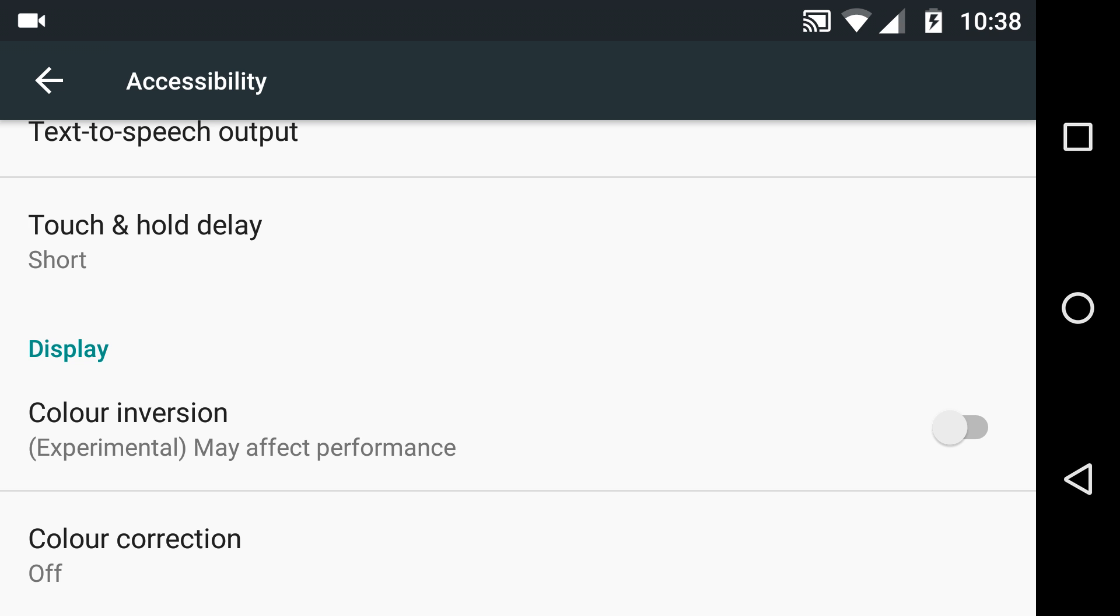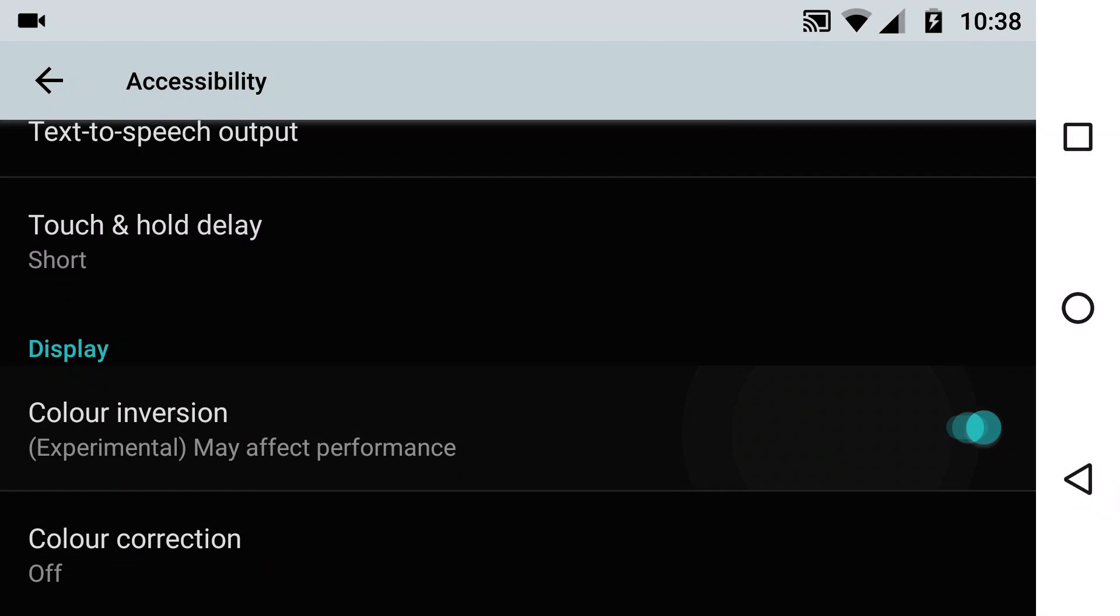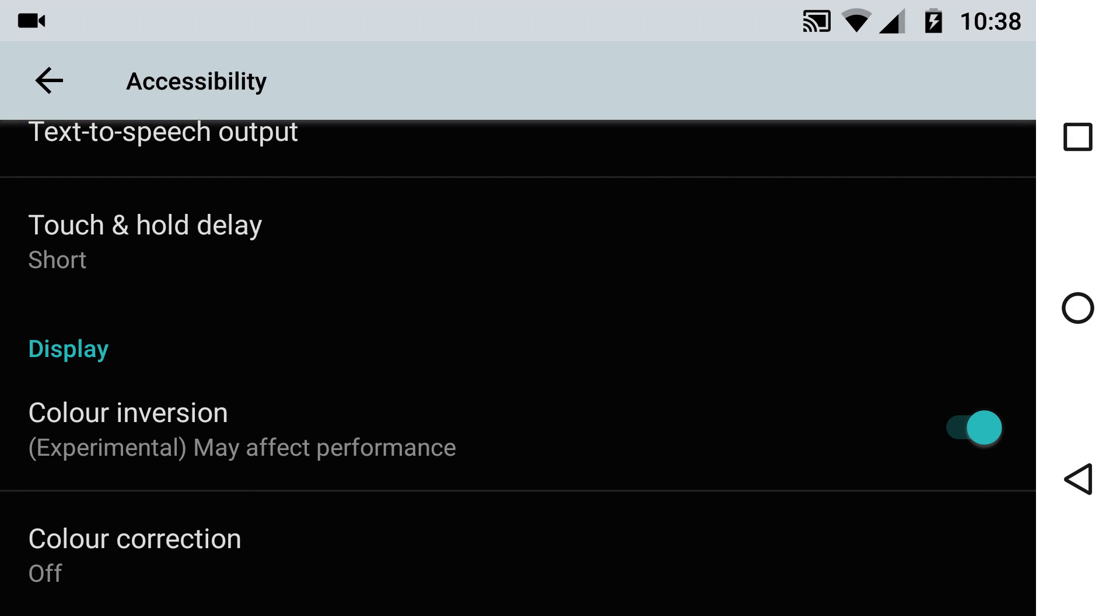Watch what happens when I turn it on. It's changed everything, blacks to whites, whites to blacks, etc.